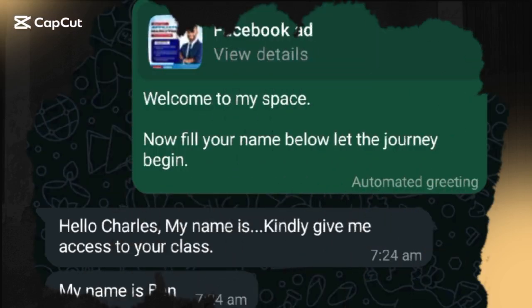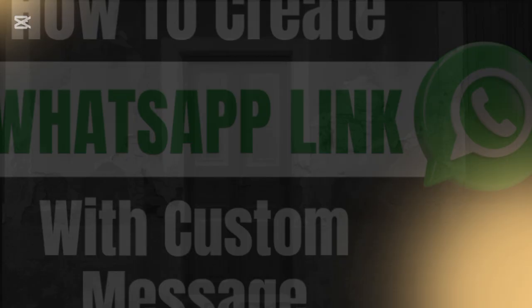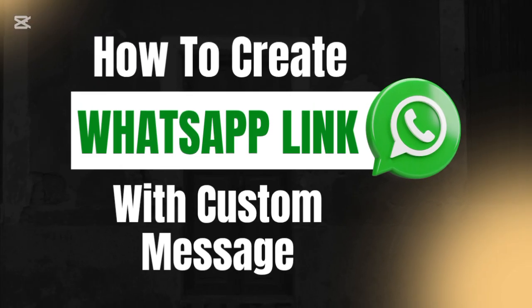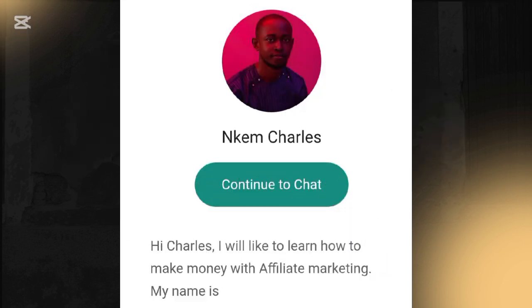In this tutorial I'll be showing you how to create a customized WhatsApp link — a WhatsApp link that carries a welcome message. Once someone clicks on that link, they will see a message already there for them; they just fill in their name and send it to you.